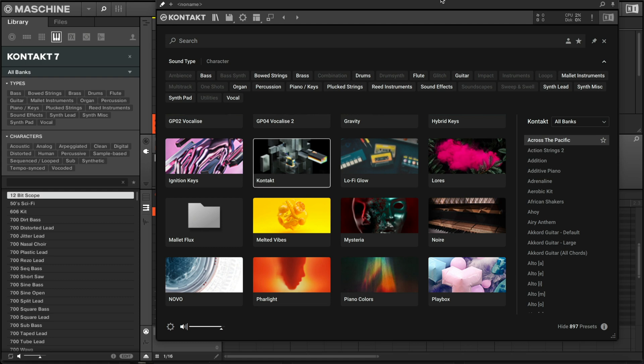Kontakt has been one of my favorite plugins for years because of the quality of the sounds when it comes to the libraries, and the things you can do with layering. In this video I'm going to show you everything you need to know about Kontakt 7 and why it is a great upgrade.